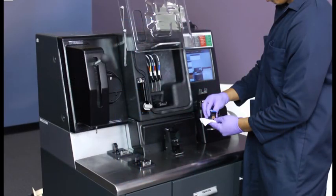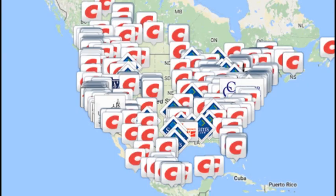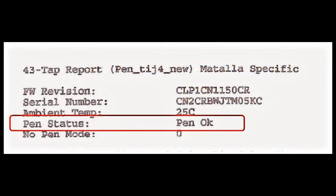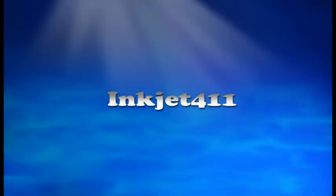For more information on ink tank refilling, ink cartridge refill locations, or advanced printer problem resolutions and diagnostics, please visit inkjet411.com.